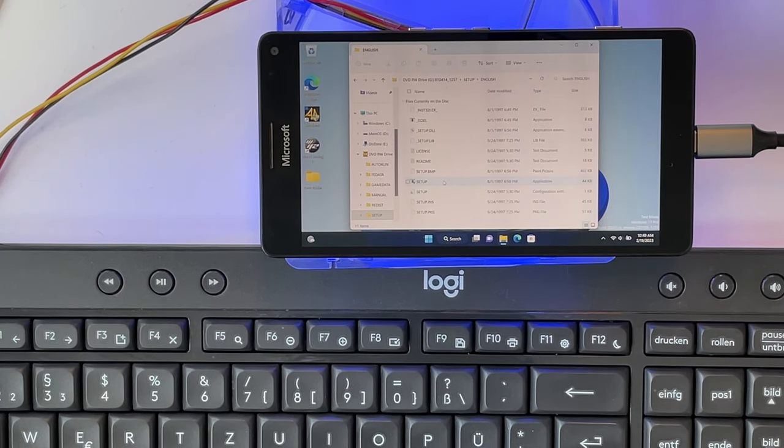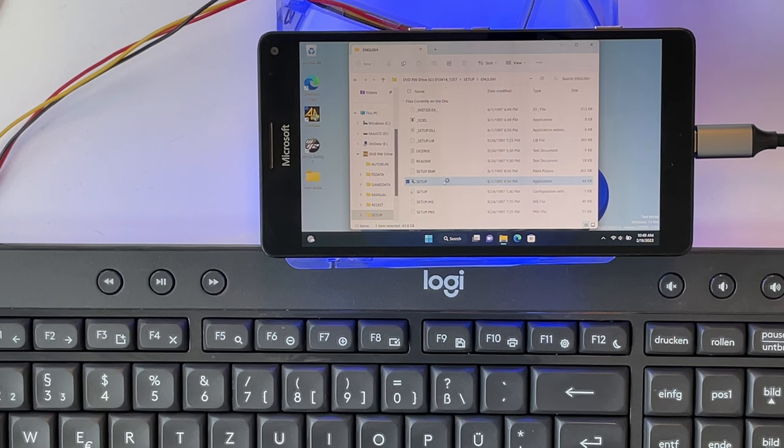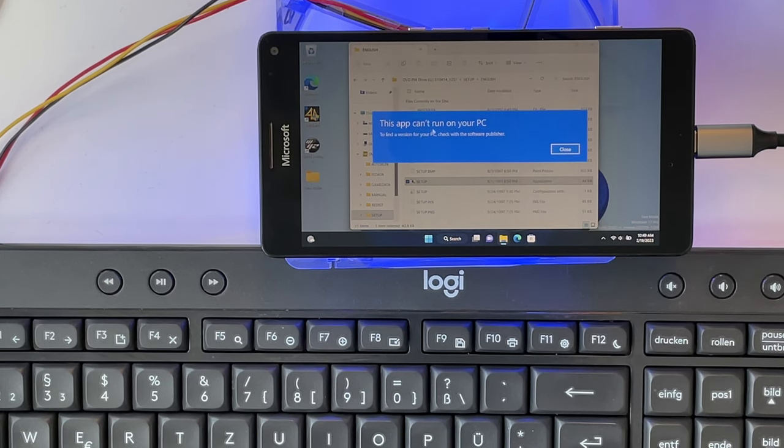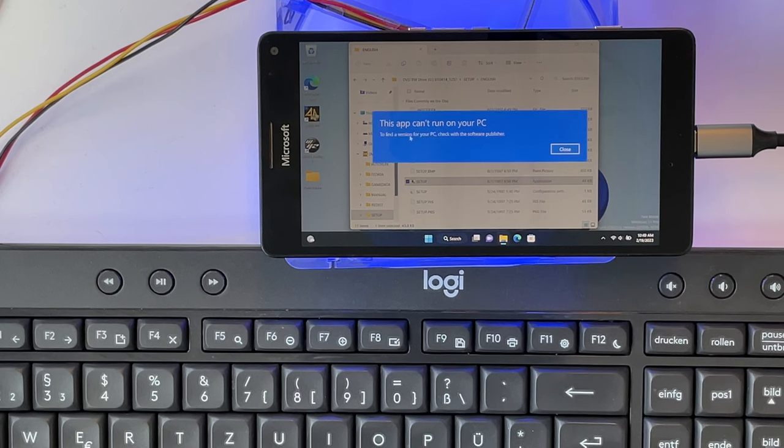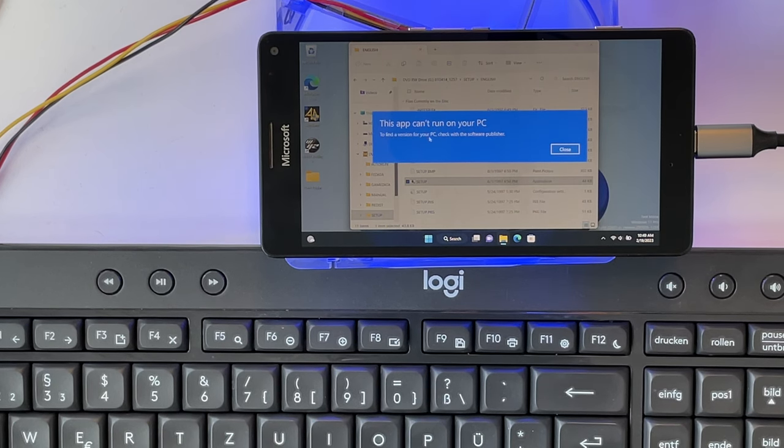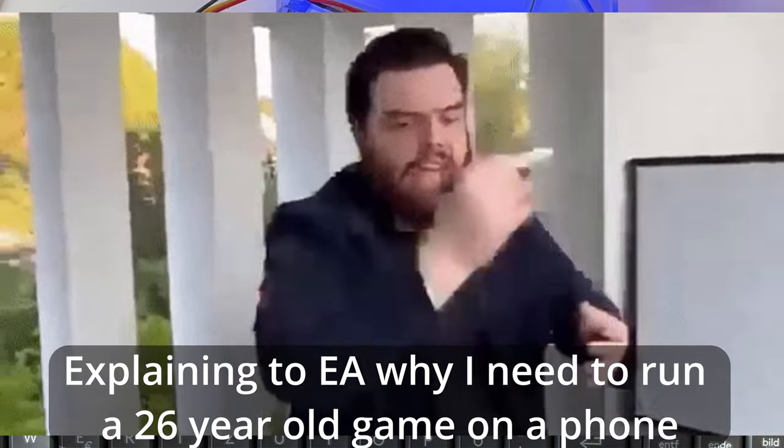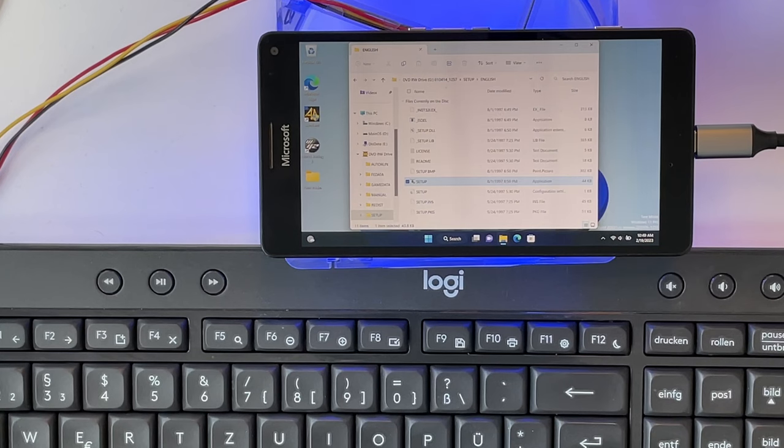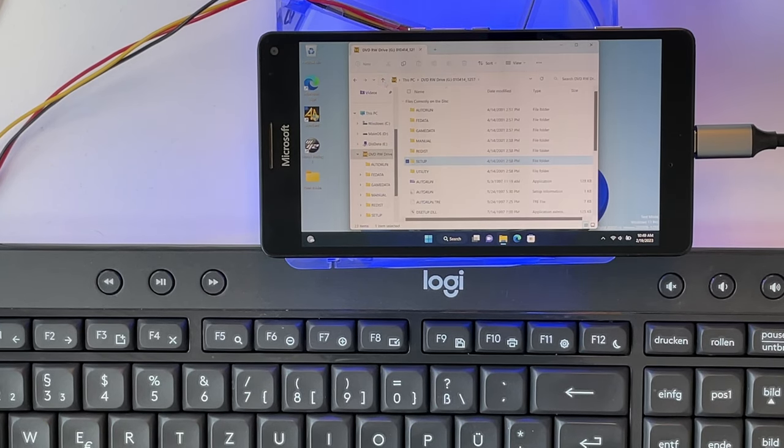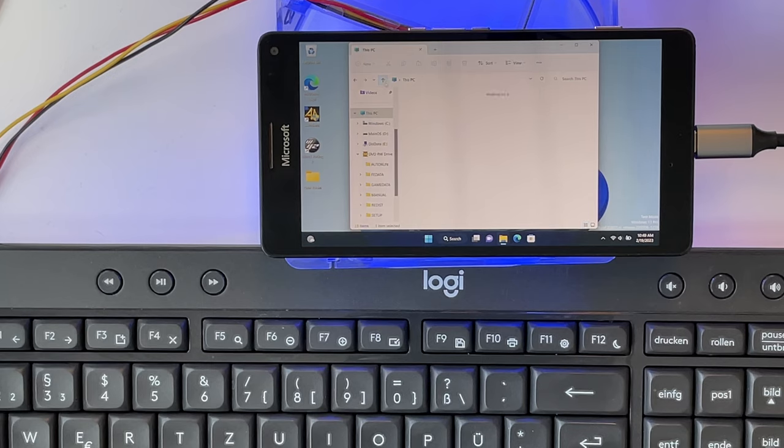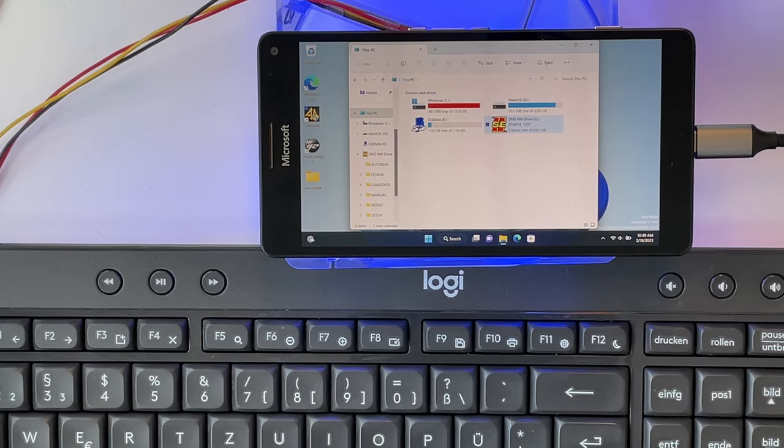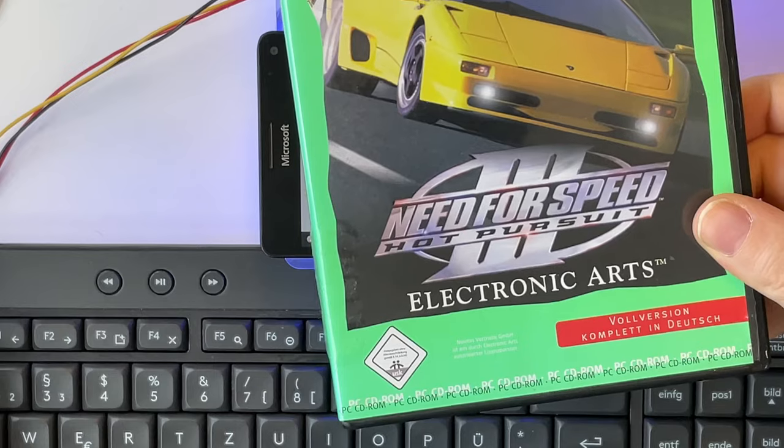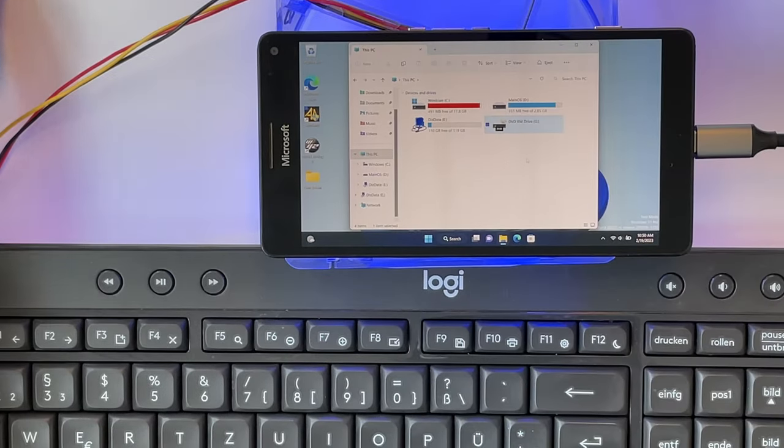If I try to run the setup from here, it says this app can't run on your PC. To find a version for your PC check with the software publisher. Yeah, so this did not work. Also the other setup files here did not work. The same thing happened with Need for Speed 3 Hot Pursuit.